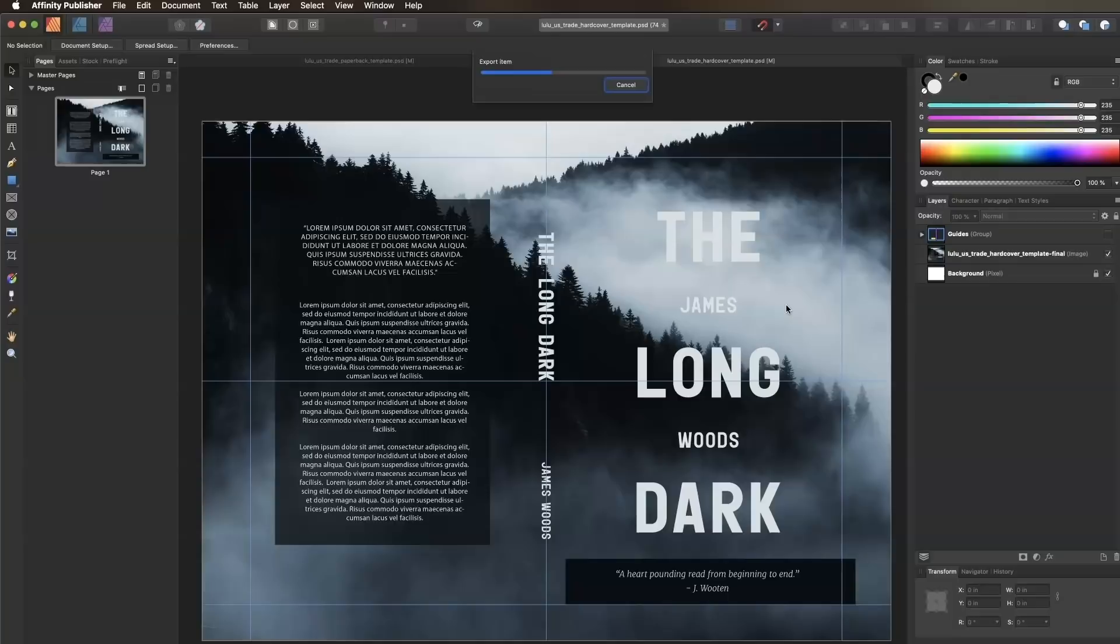That's it! Now your book cover is ready to print. For more information on how to prepare an interior file, check out our other tutorials, and as always, let us know if you have any questions.